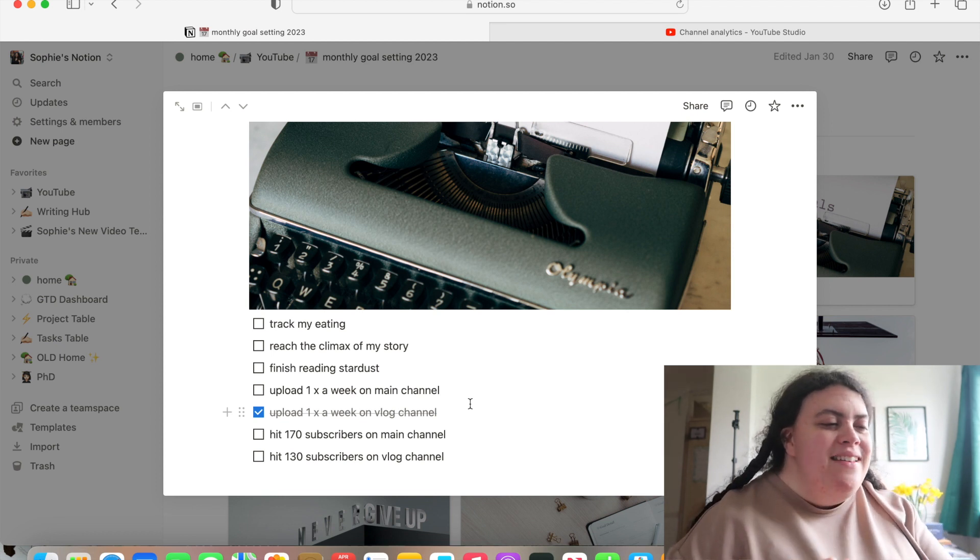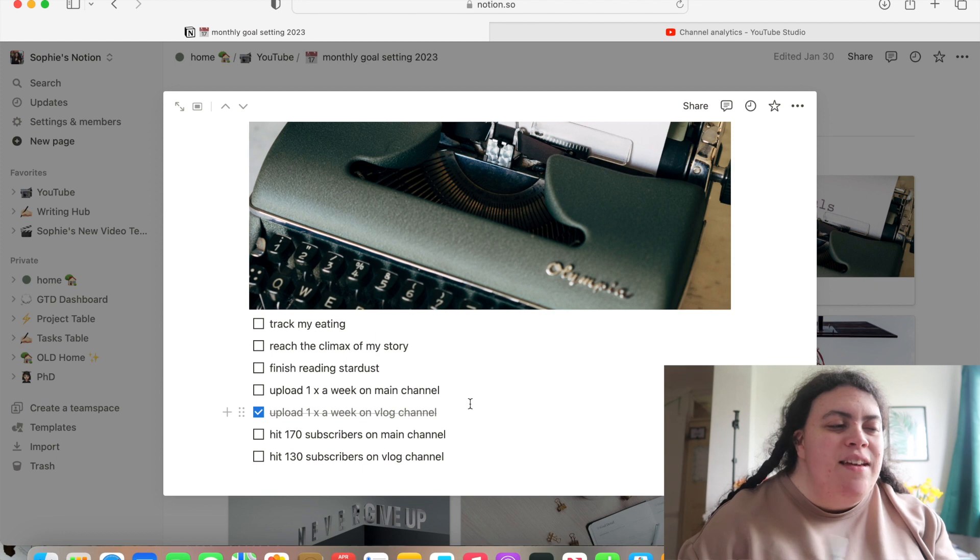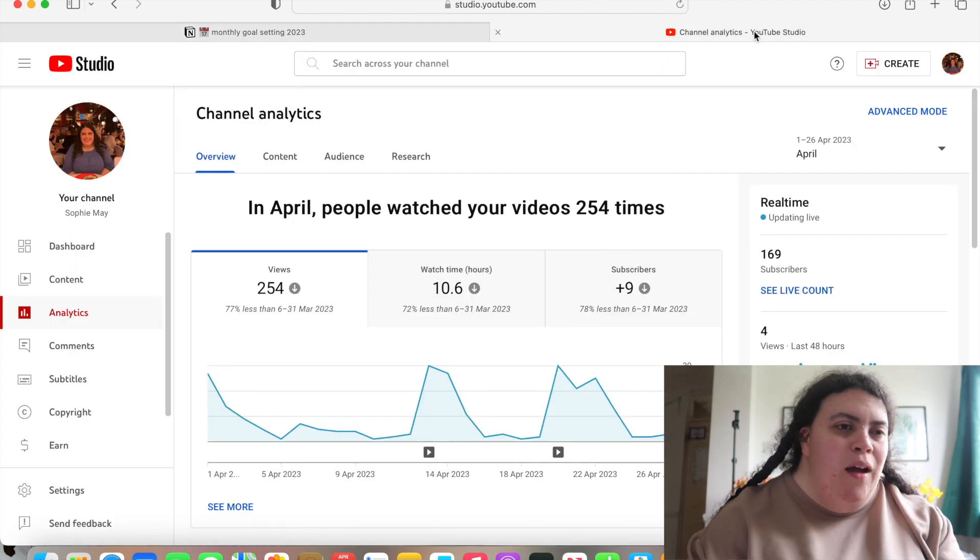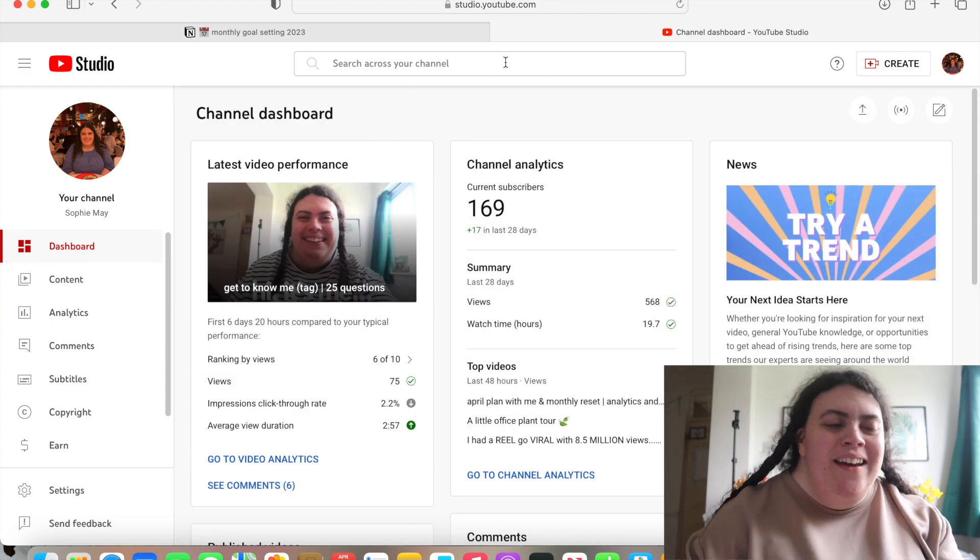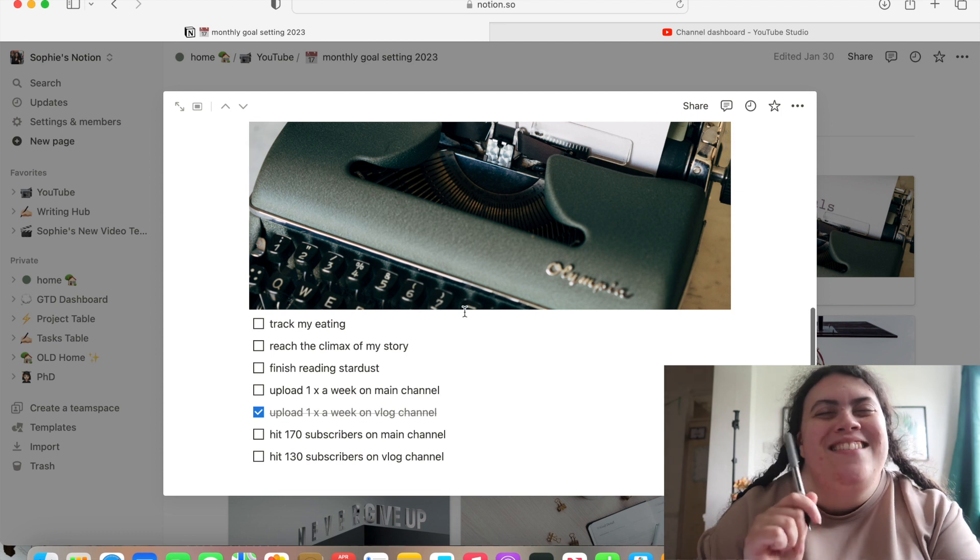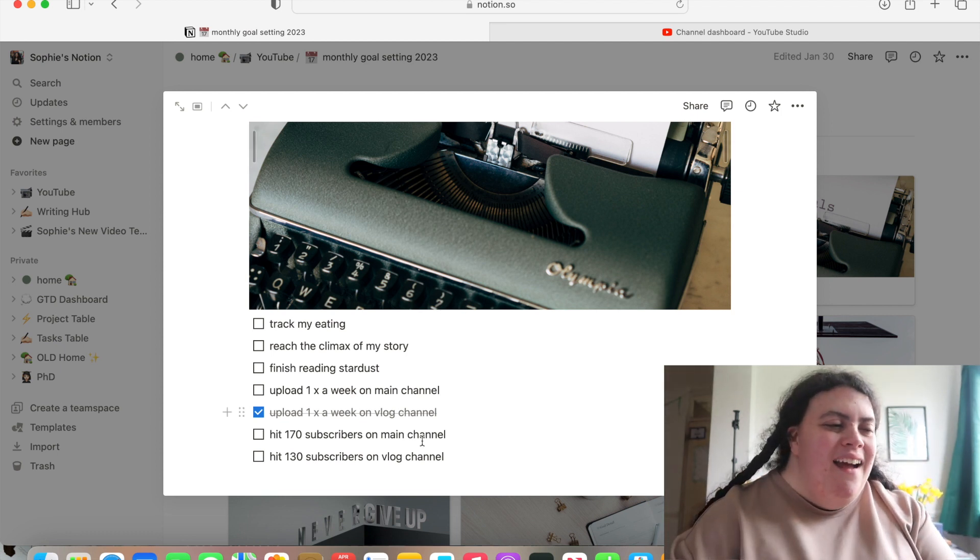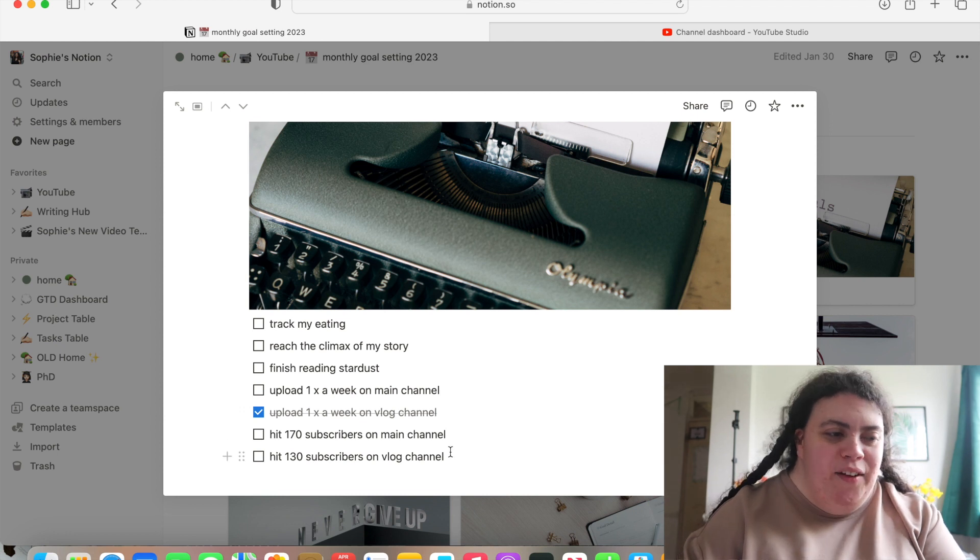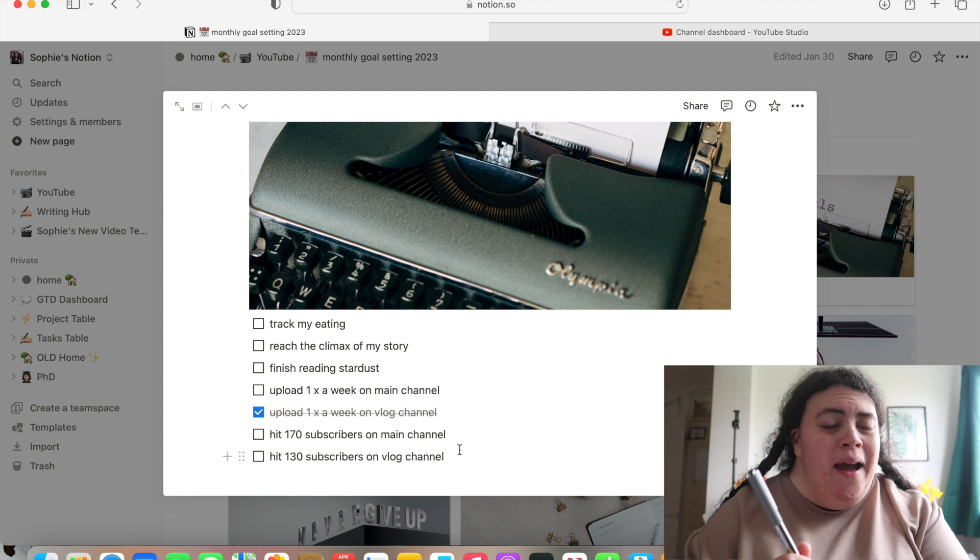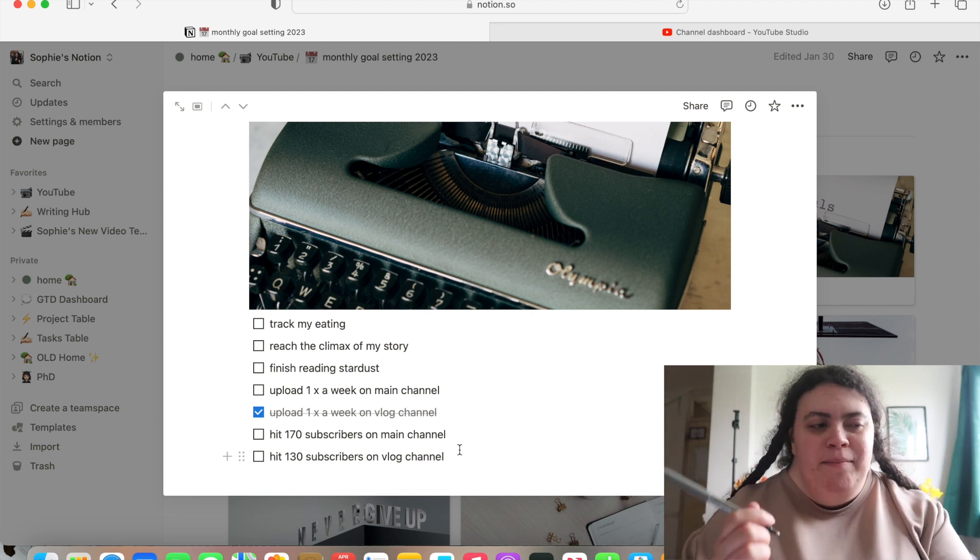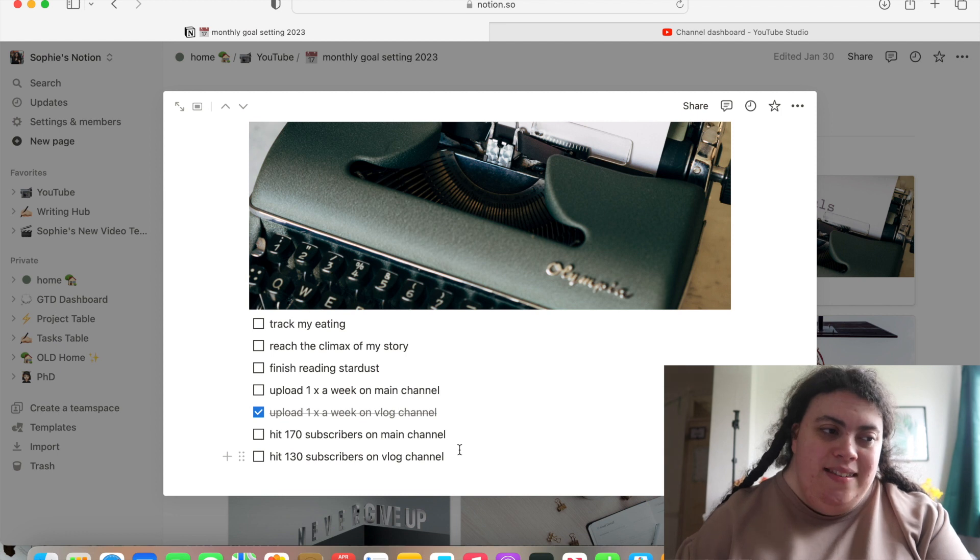And now in terms of subscribers, I was meant to hit 170 subscribers on my main channel. And I think I'm one away. Let me go on dashboard. Yeah, I am 169 subscribers. So I am one subscriber off my goal, but that's fine. And I didn't meet the goal for the vlog channel either. We'll see in a minute how many I'm away. I don't think I'm that far away, but I didn't meet that. So my goals weren't great this month, if I'm being honest.